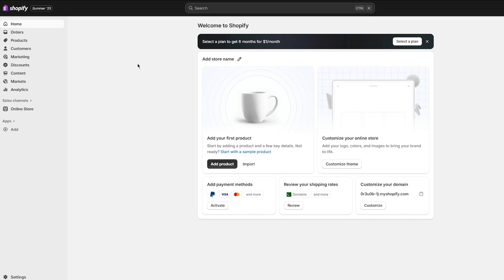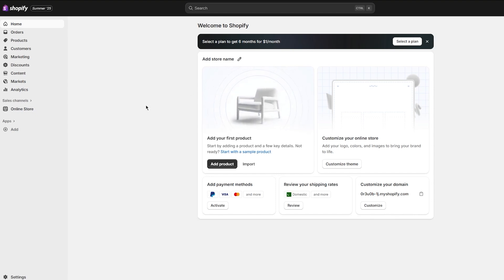Once the payment is confirmed and cleared, Shopify schedules a payout according to your account's payout schedule. By default, Shopify Payments will automatically deposit funds into your bank account based on the payout schedule you selected when setting up your payment gateway, which could be daily, weekly, or on a custom basis.